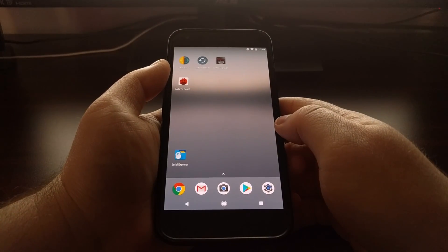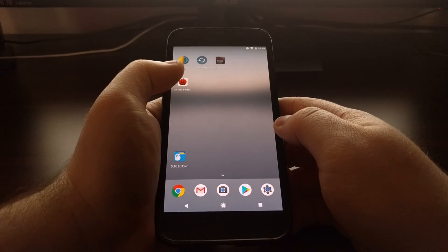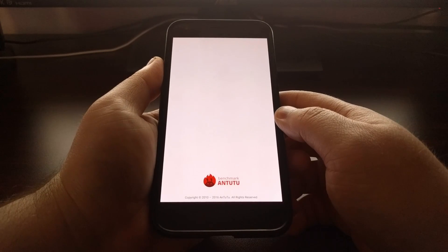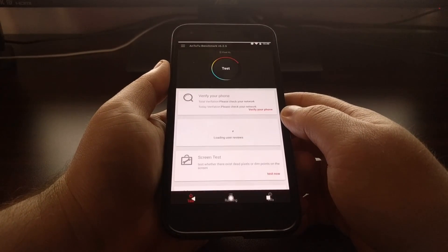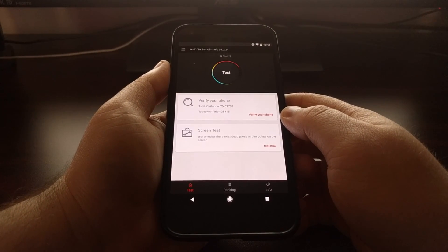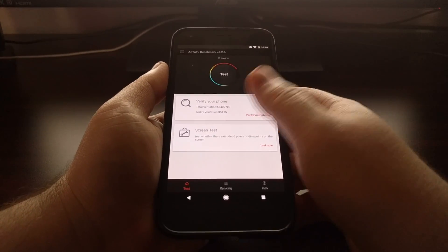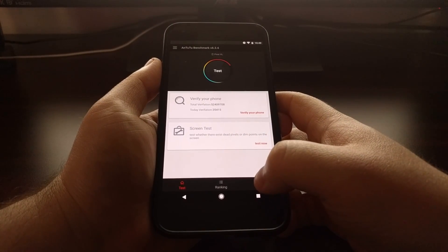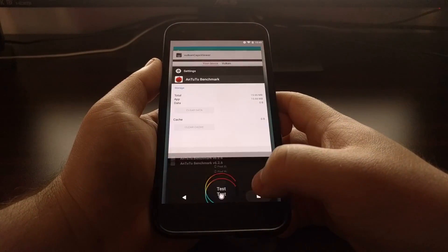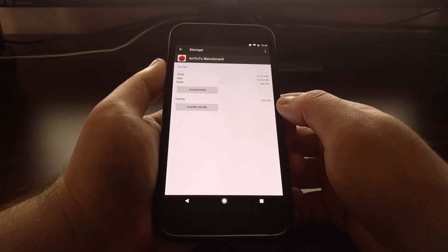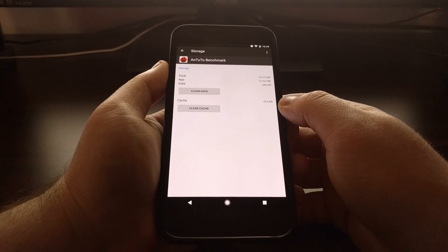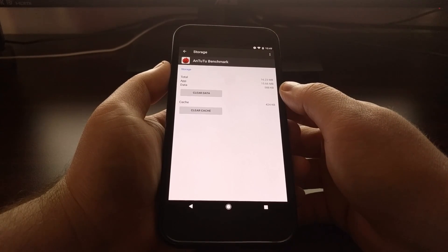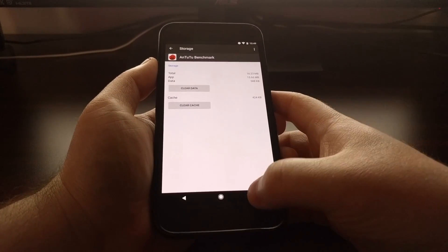Then you just need to press on the home button and then launch that application you're currently having a problem with. This will do the rebuild process. So as you can see here, it has rebuilt the cache and rebuilt the app data.